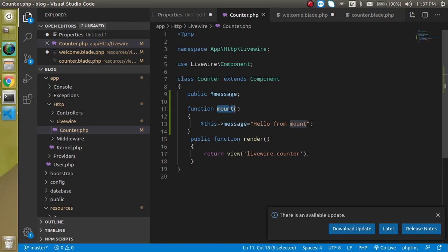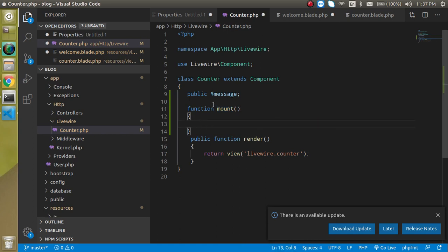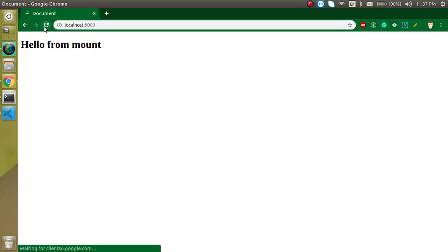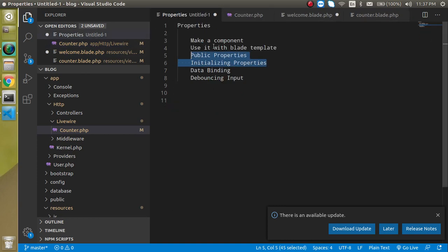What is mount? Basically, mount is a lifecycle method. I will cover lifecycle methods in detail after two videos, but for now you can see that this is a predefined function inside the component class. The reason to assign values in mount is that this lifecycle method can receive data as parameters, and we can use them here — so it's important to be aware of this possible use case.